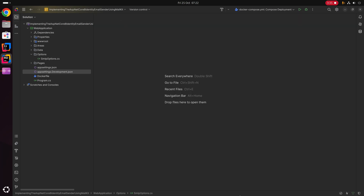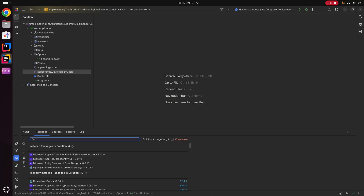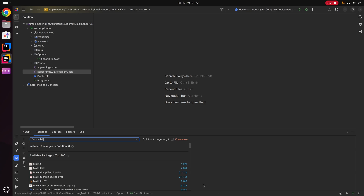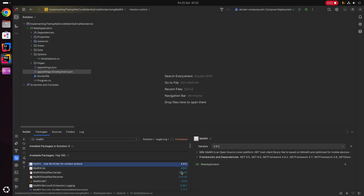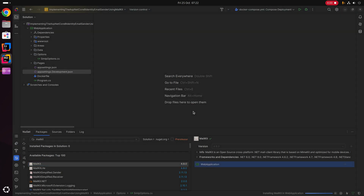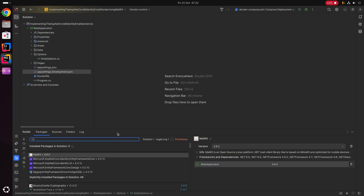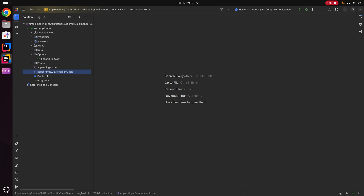Now that we have the SmtpOptions class created, we're going to install the MailKit NuGet package. I'm going to open up the NuGet Package Manager in the IDE, search for MailKit, and at the time of recording the latest version is 4.8.0. I'll install that package into the web application project. As we can see, the package was successfully installed into our project's dependencies.